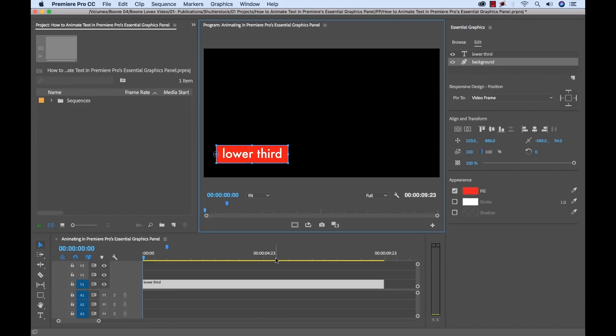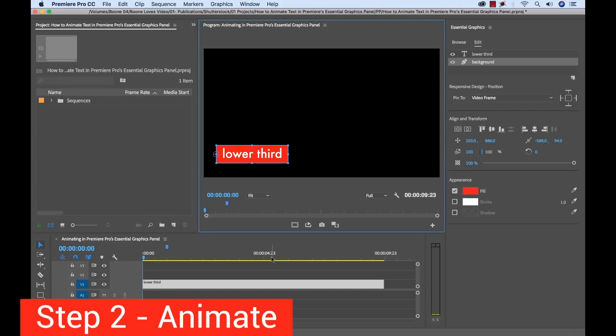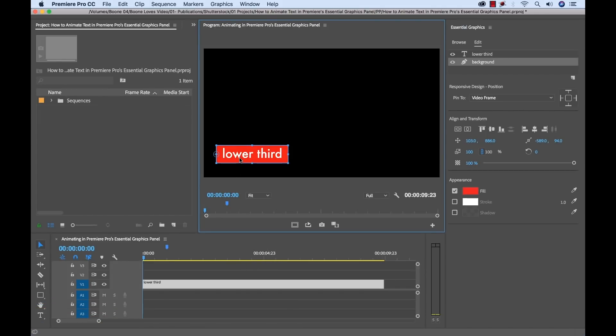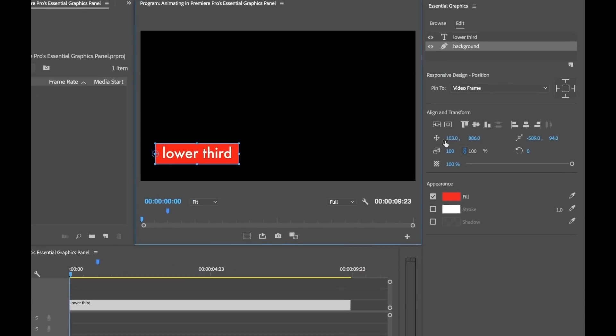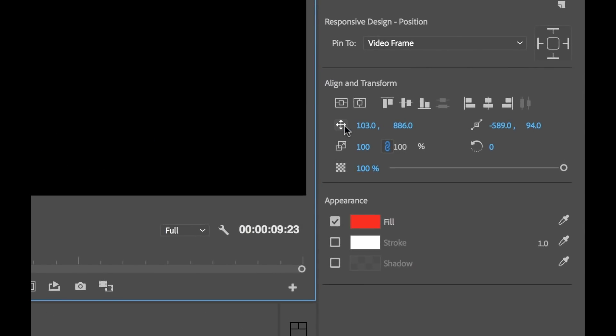When you look at our example, you'll see that there's two properties being animated here. For the text, it's a simple opacity animation, and for the background, it's a simple horizontal scale. Now there are five different properties you can actually animate inside the Essential Graphics Panel. When you look over here, you'll see these symbols under the Align and Transform section.